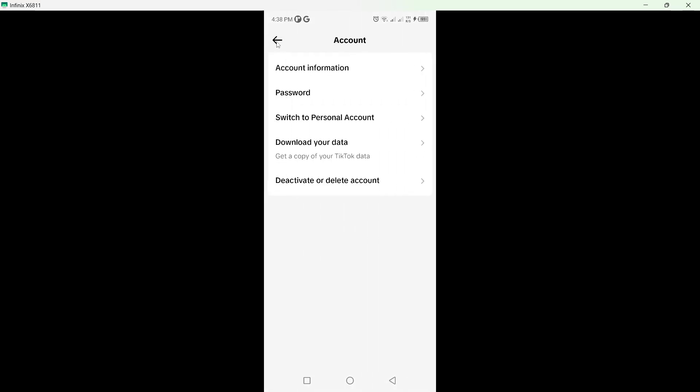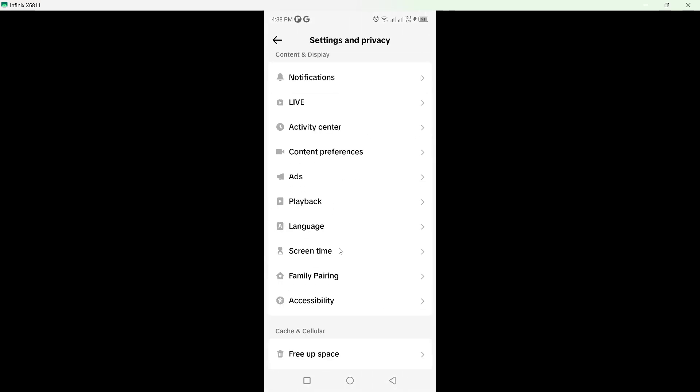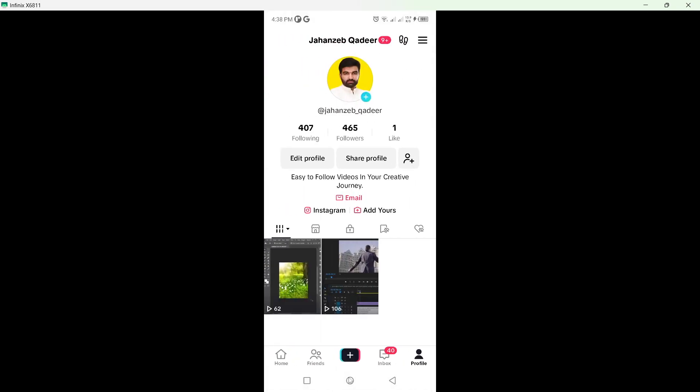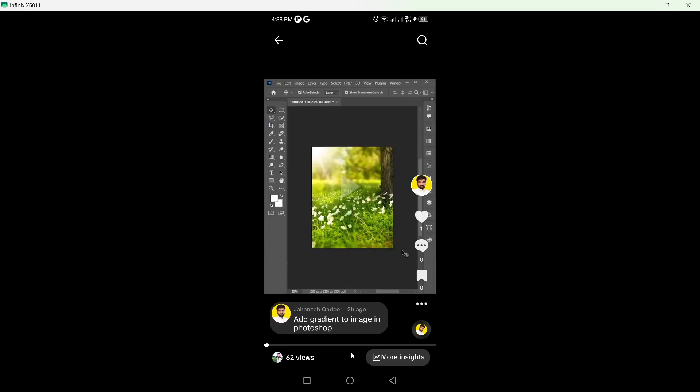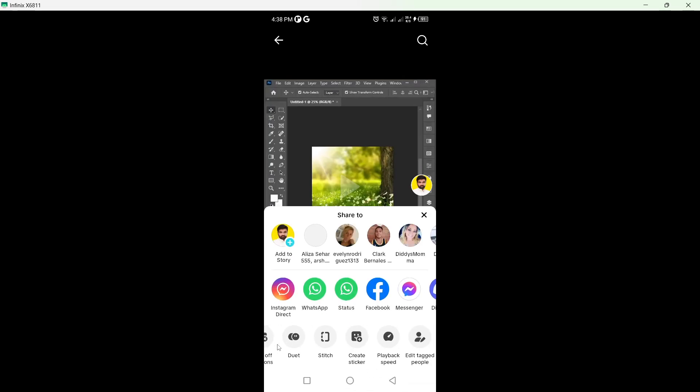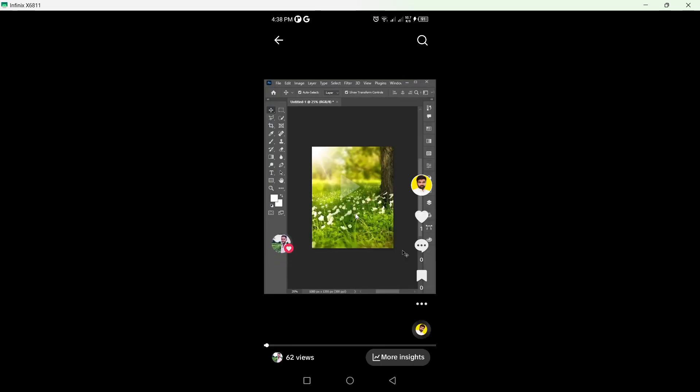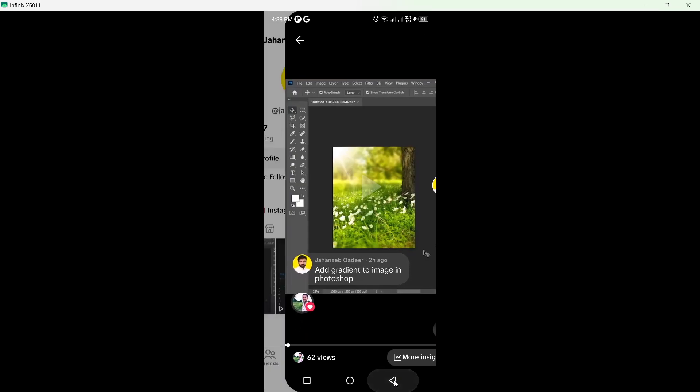This is the method and there is no other method possible that you can use to delete all videos. The other method is you simply need to open one video and delete one video one by one. This is the other method, but that is too much time consuming.